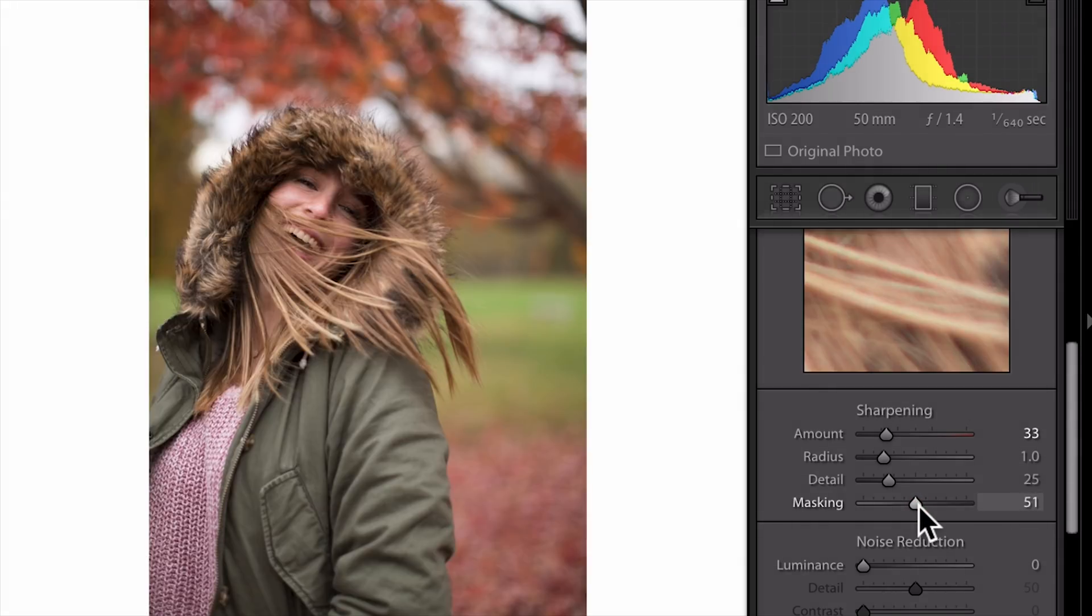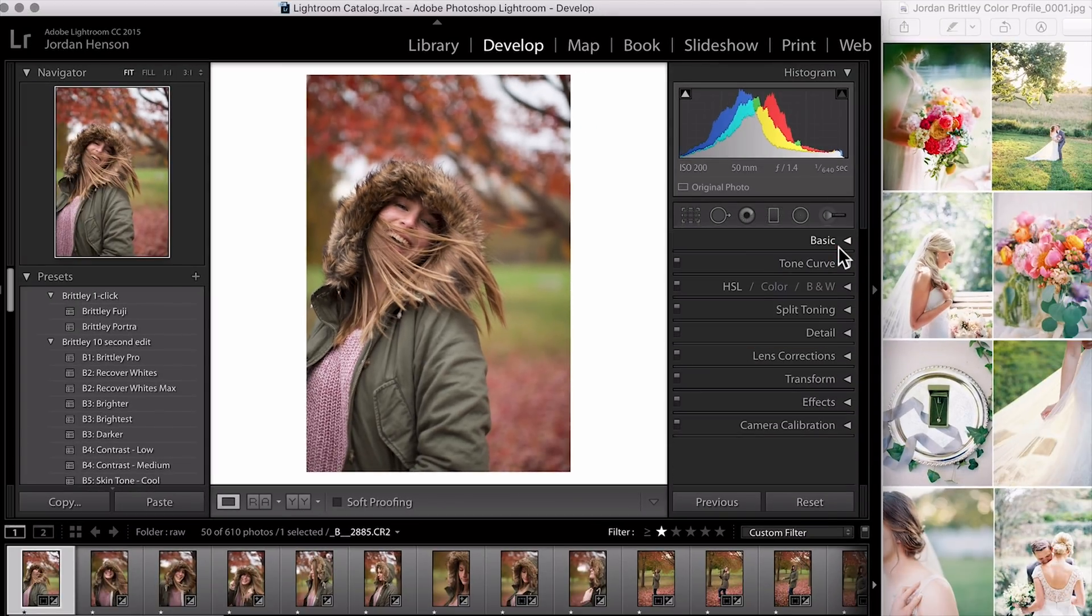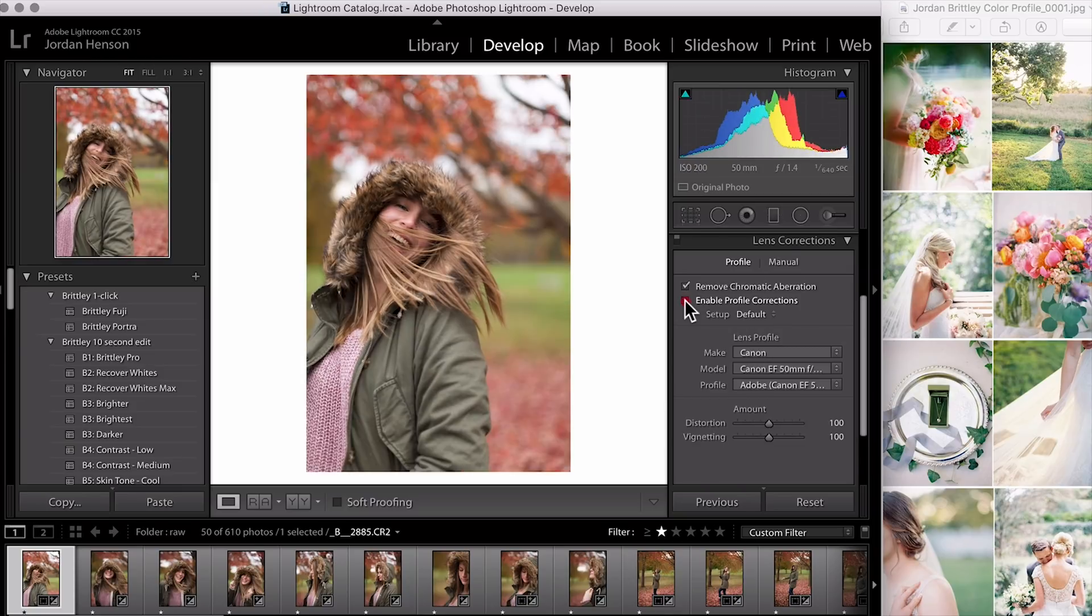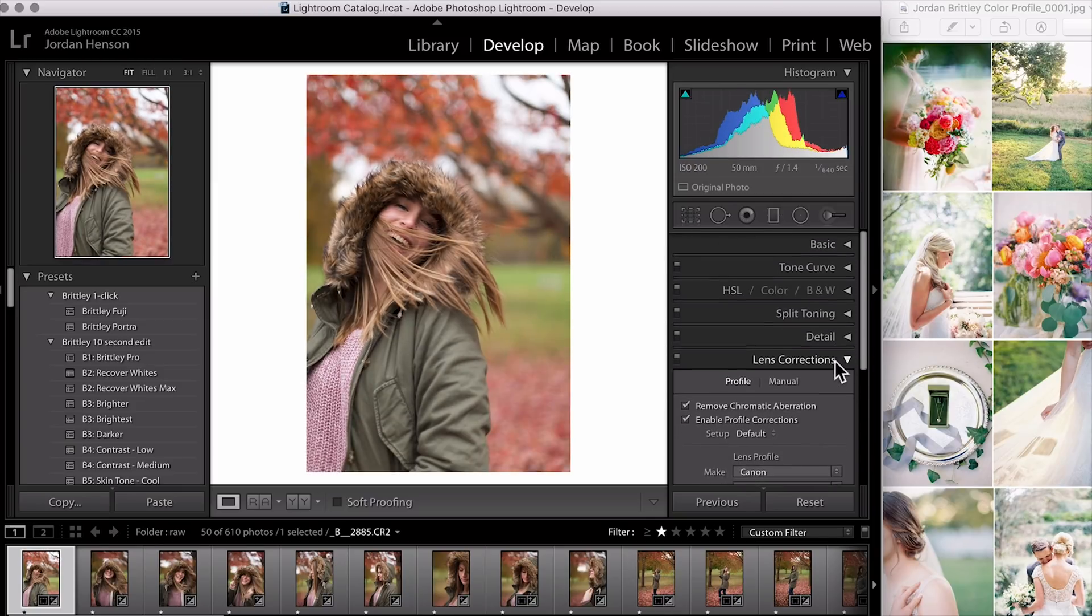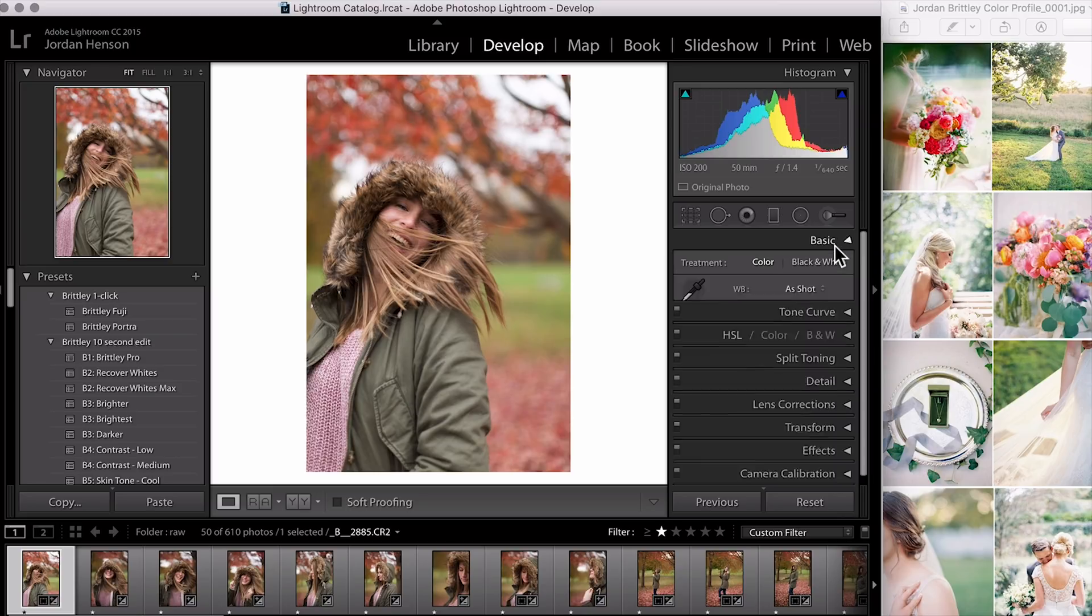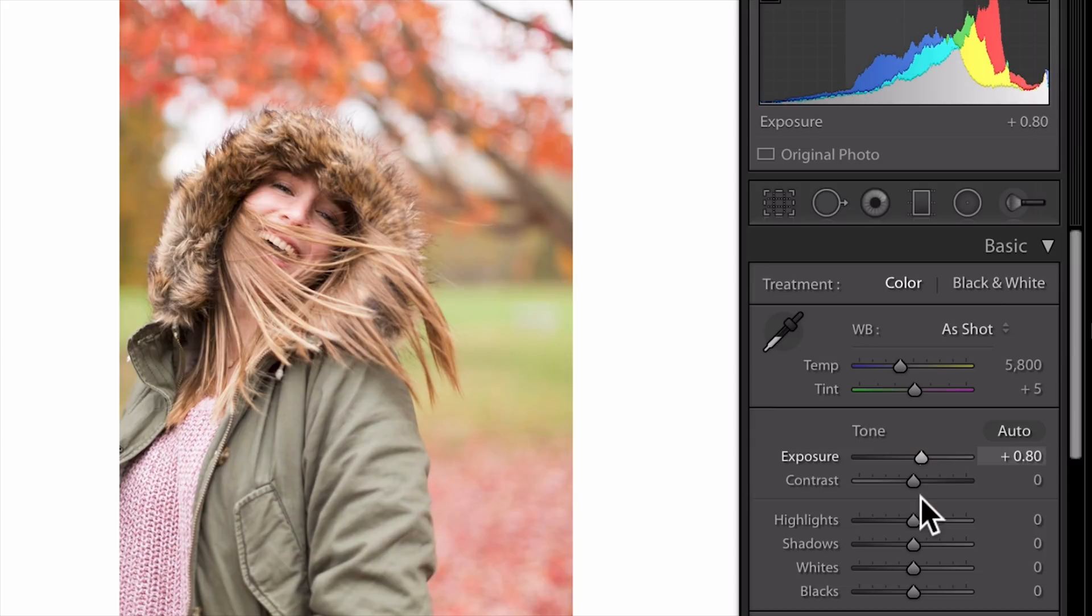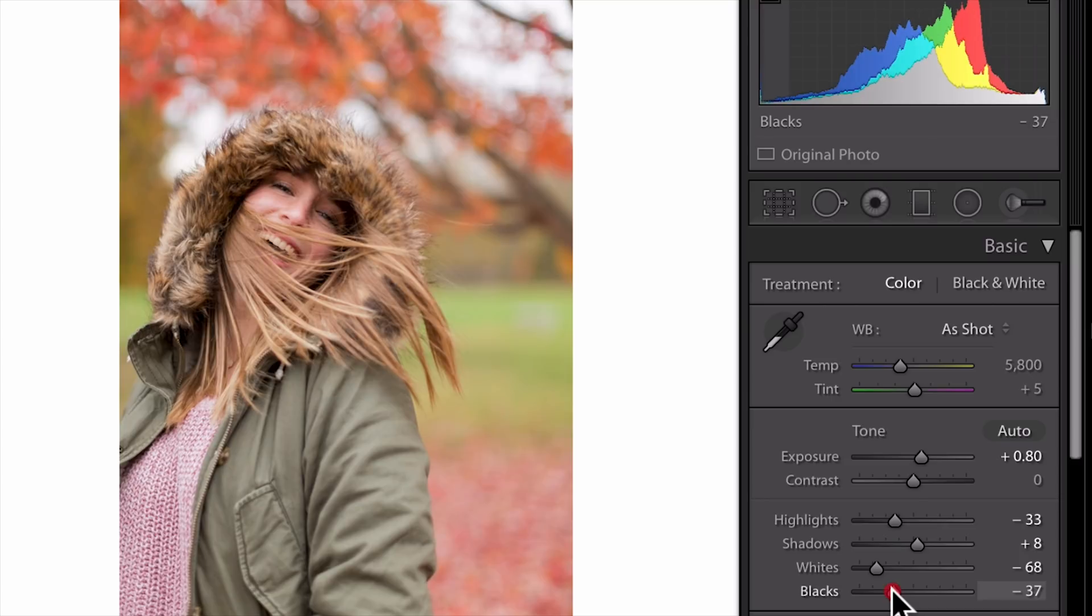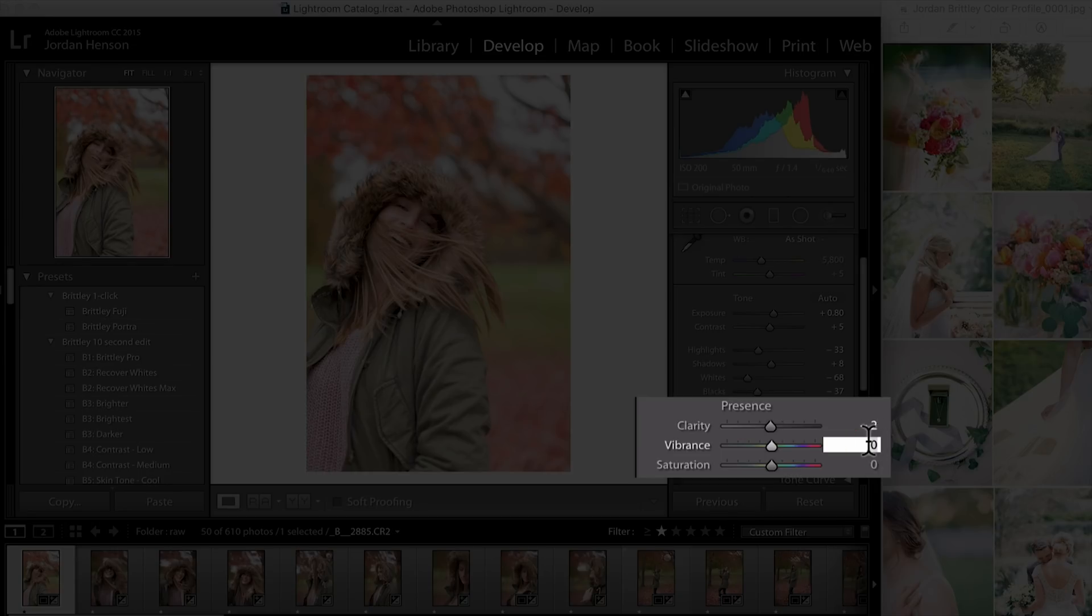Once you've done that, there is a box you want to check under Lens Corrections. You can actually check them both - Remove Chromatic Aberration and Enable Profile Corrections - but you always want to check Enable Profile Corrections for an image like this. I'm going to edit this one from scratch so you can see what I would do. I'd bring up the exposure just a little bit, drop those highlights and whites, bring up the shadows, bring down the blacks, maybe just a bump of contrast, drop the clarity to negative 2, and bring the vibrance up a little bit.